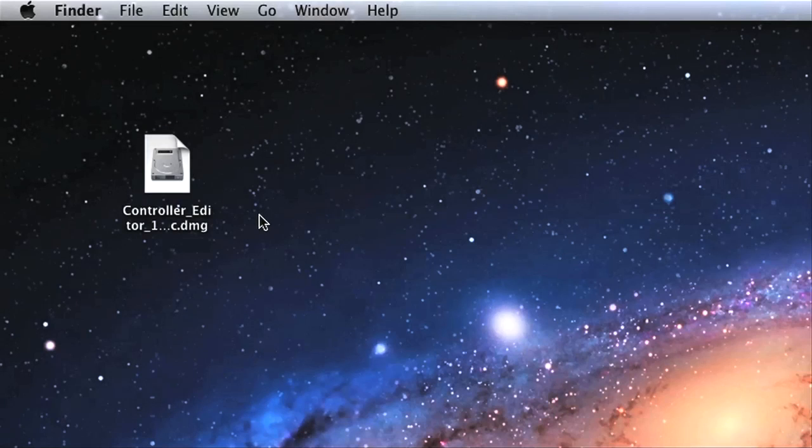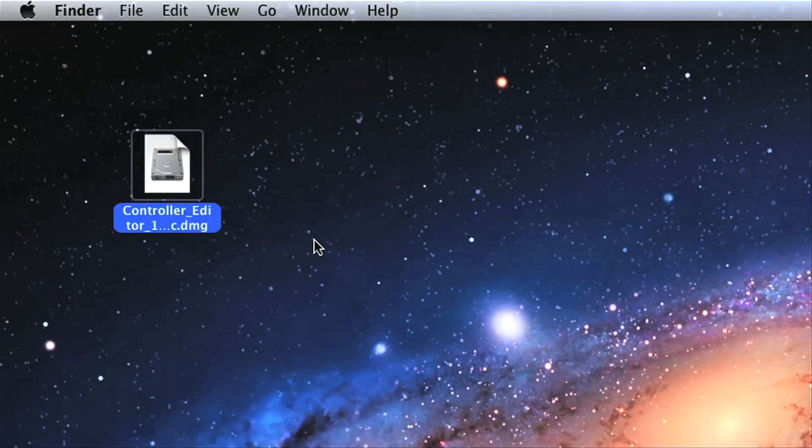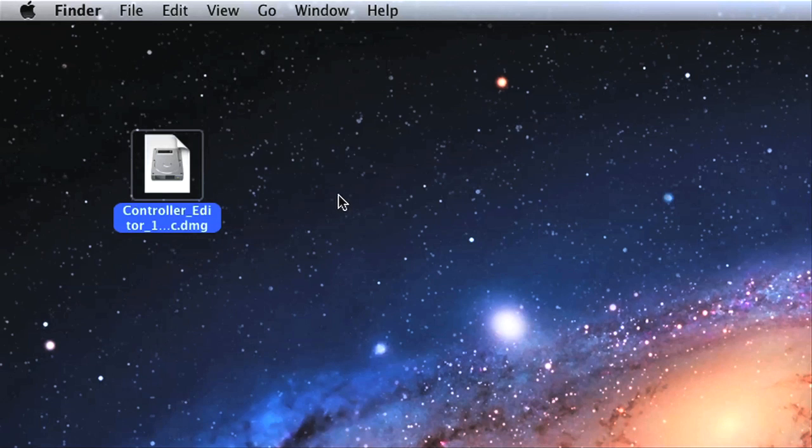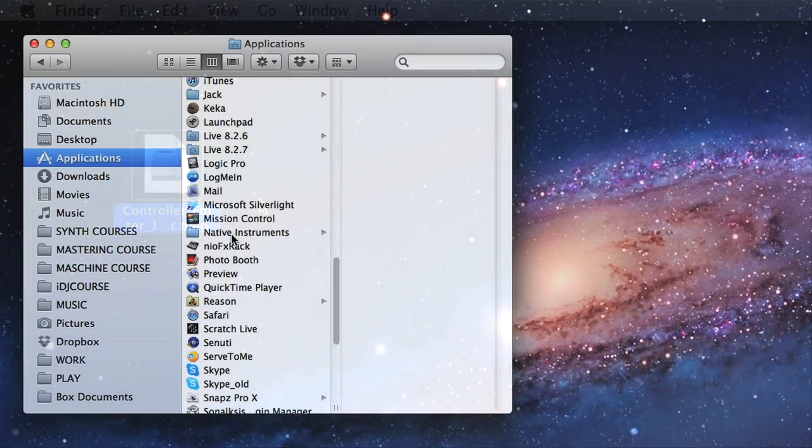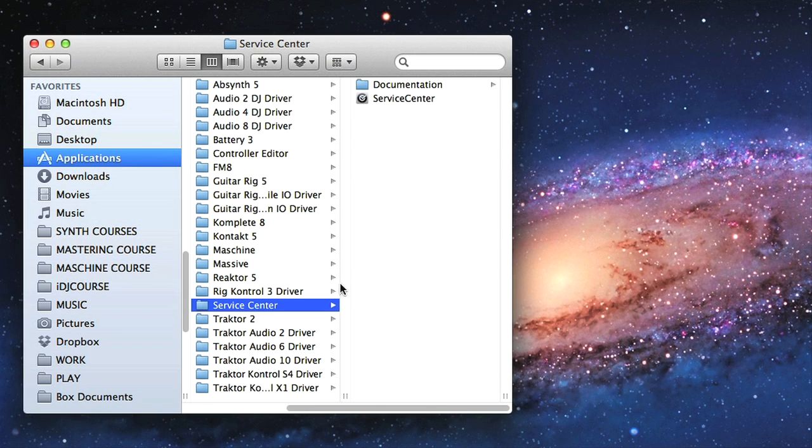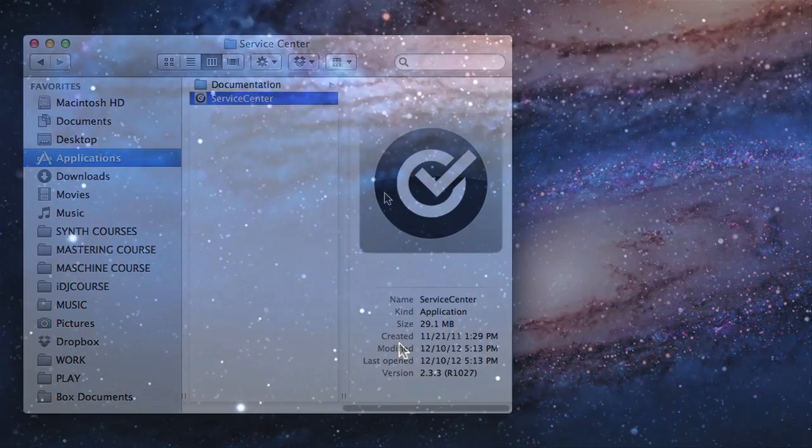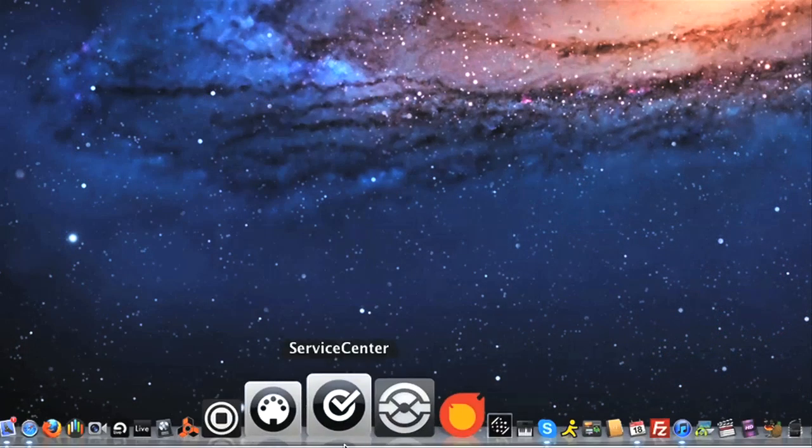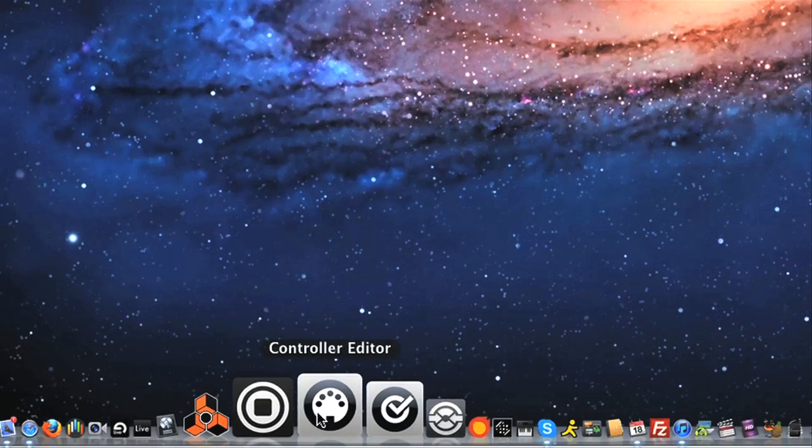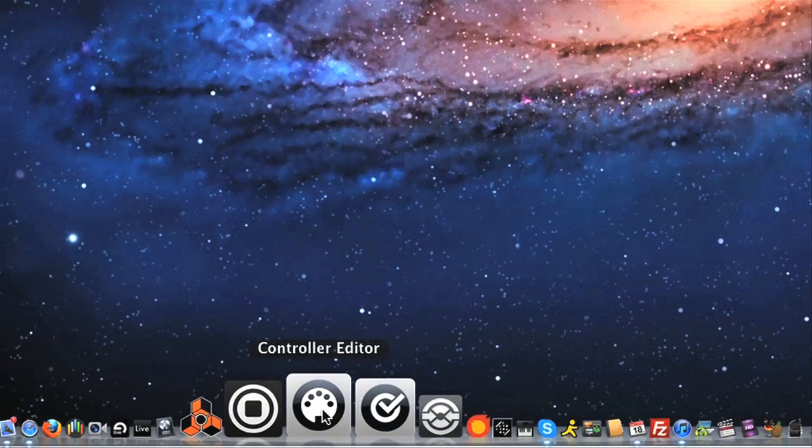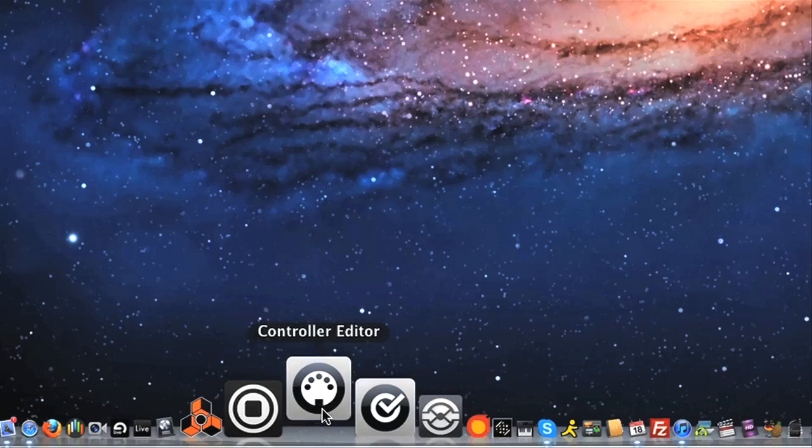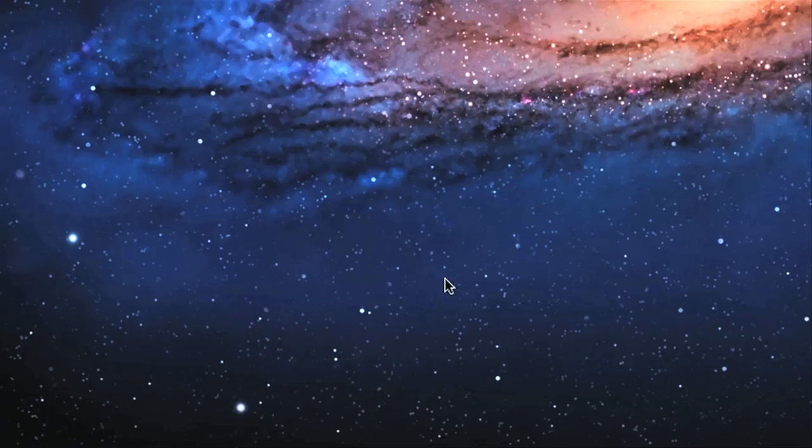First though, let's quickly go through the boring bit, the setup. As I said, the Live template comes with the latest update to the Controller Editor, so the first thing to do if wanting to use it is to download that update, which you can do by opening up the Service Center software that you can also find in your Native Instruments Applications folder. Once you've installed the latest version of the Controller Editor, which is currently 1.5.3, then you just need to boot it up and connect Maschine to your computer to get going.